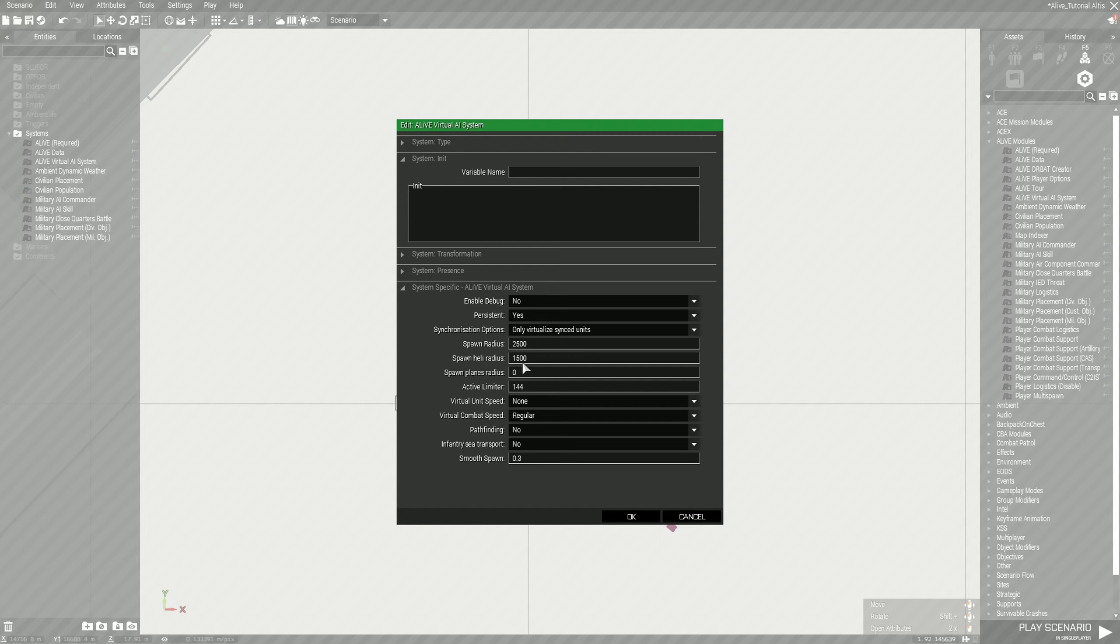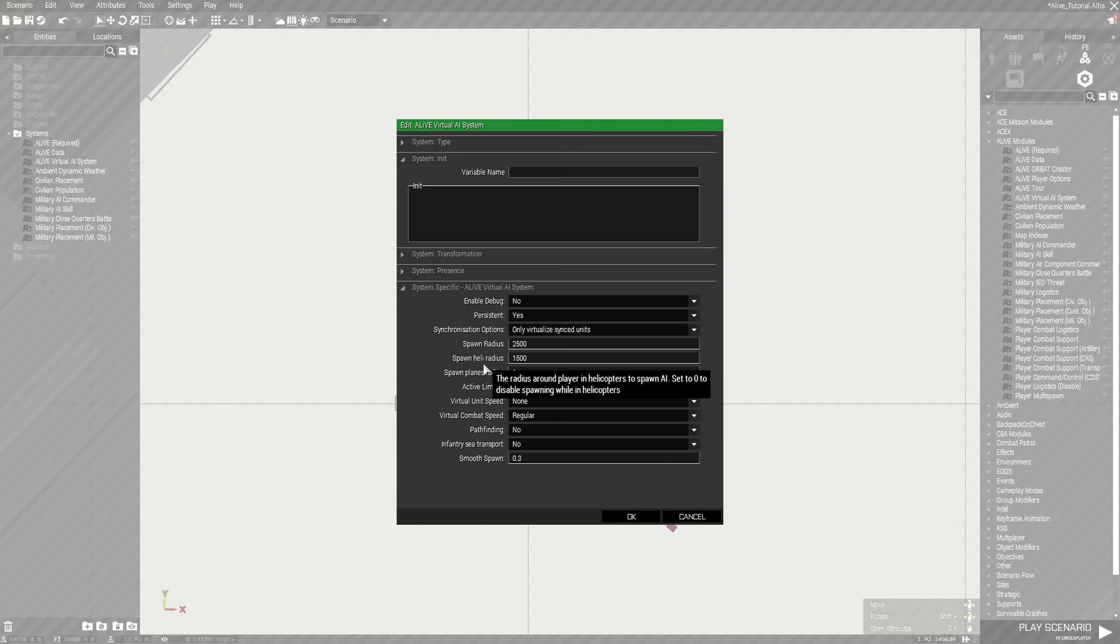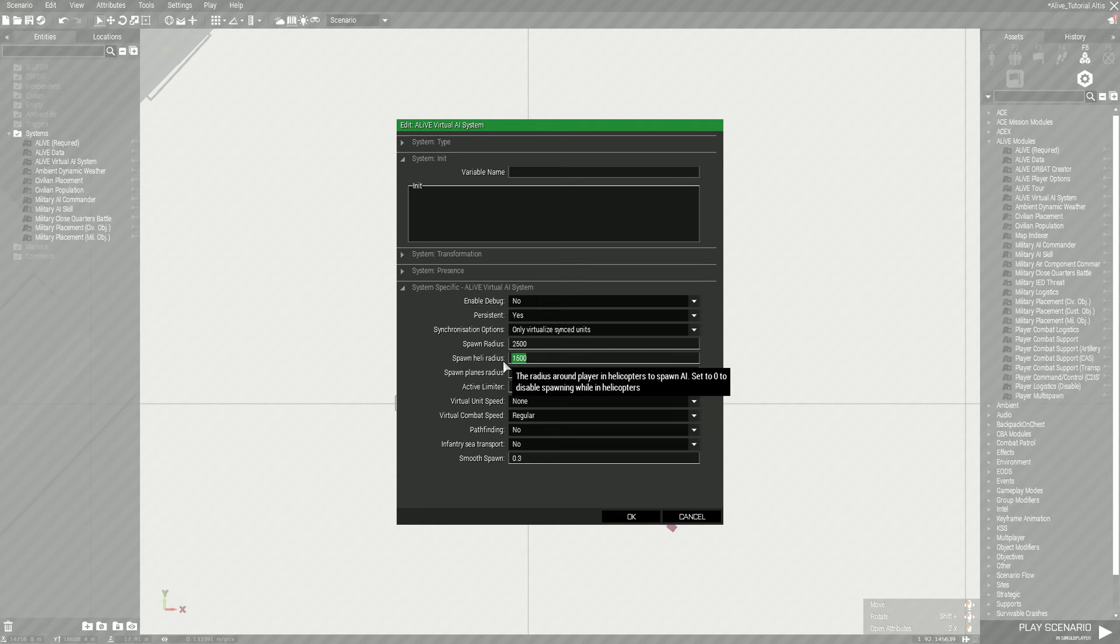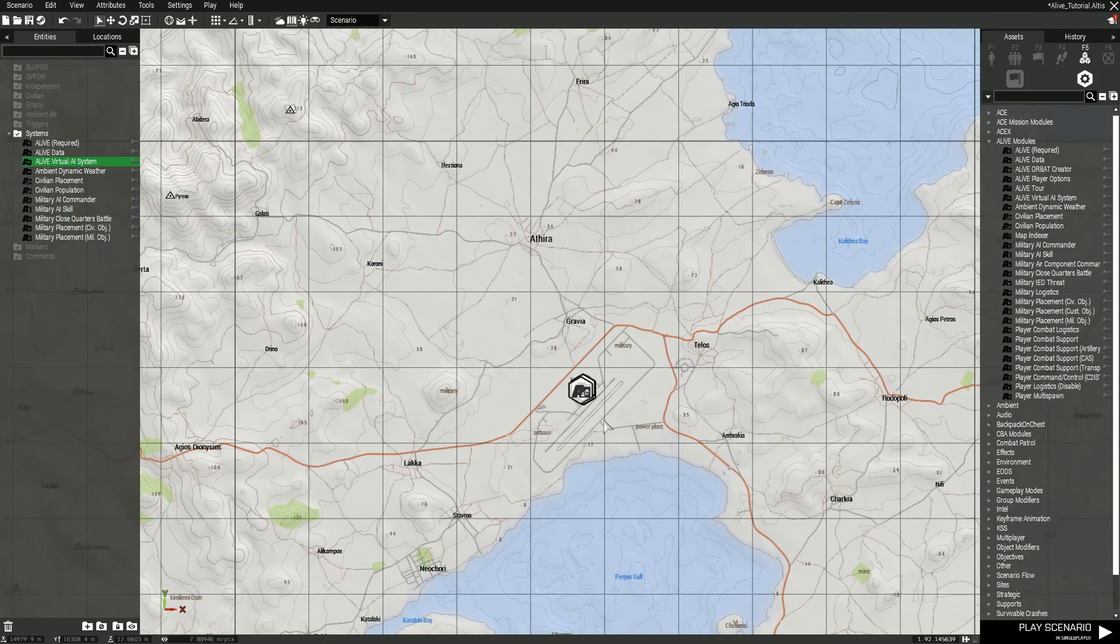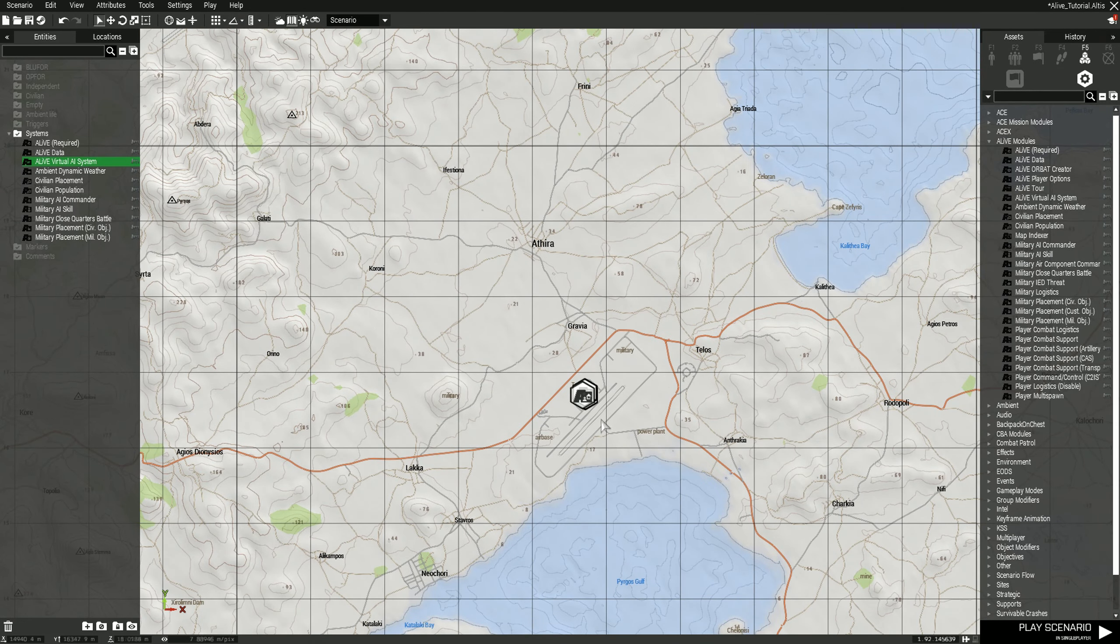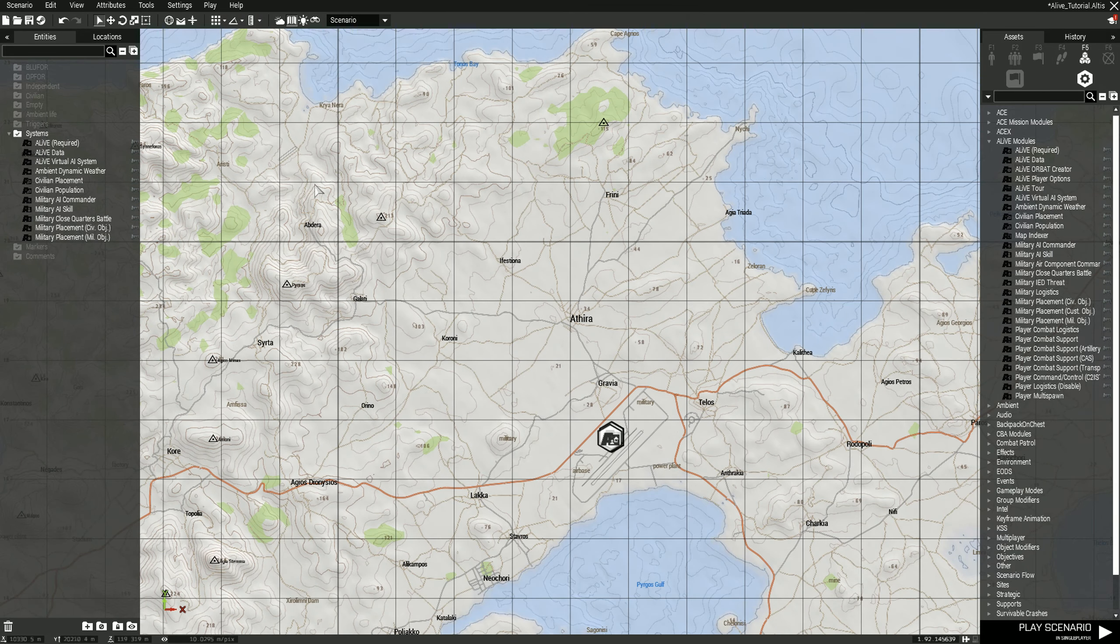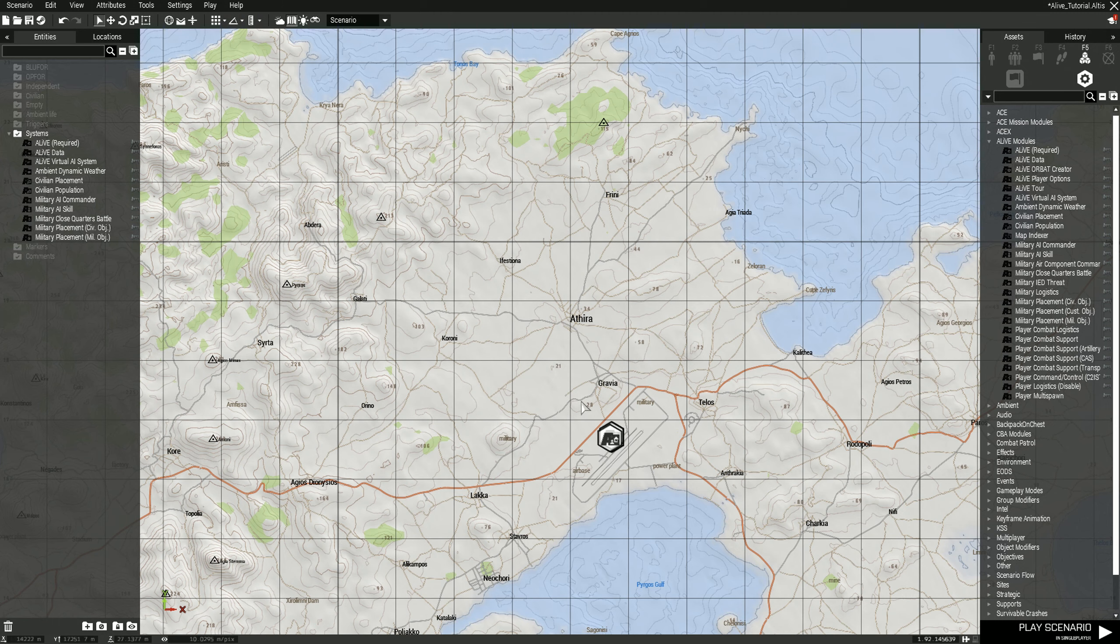For spawn heli radius, this is for players in helicopters. Typically what I do is I have it set at 500, mainly because when a helicopter is in transit, say a helicopter flies from the airfield over to this airfield, it'll spawn AI within 500 meters. This is a kilometer, so half of this grid square across.